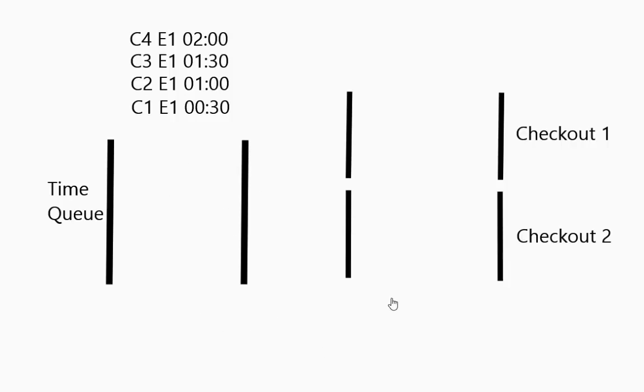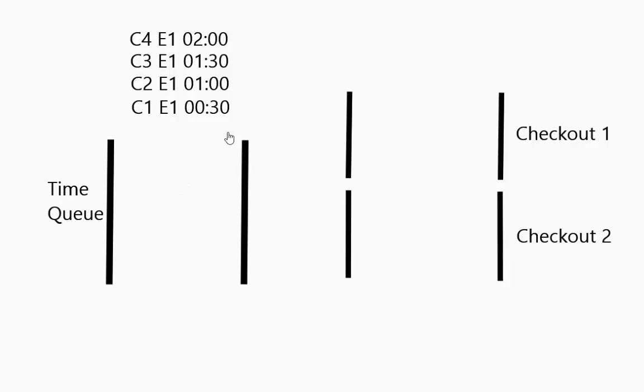We are going to be using a priority queue for a checkout simulation. The way this works is we are going to have a queue of times that is a priority queue. And it is sorted based on the time.